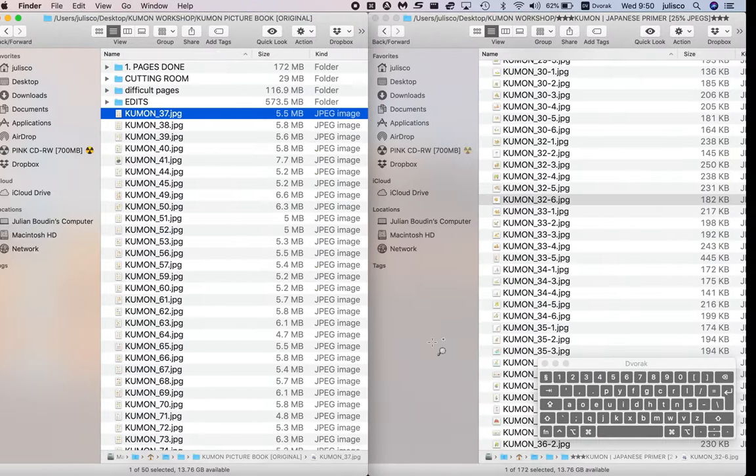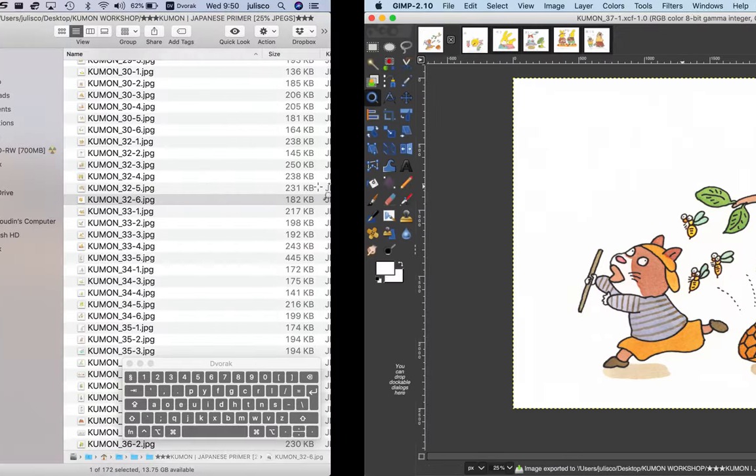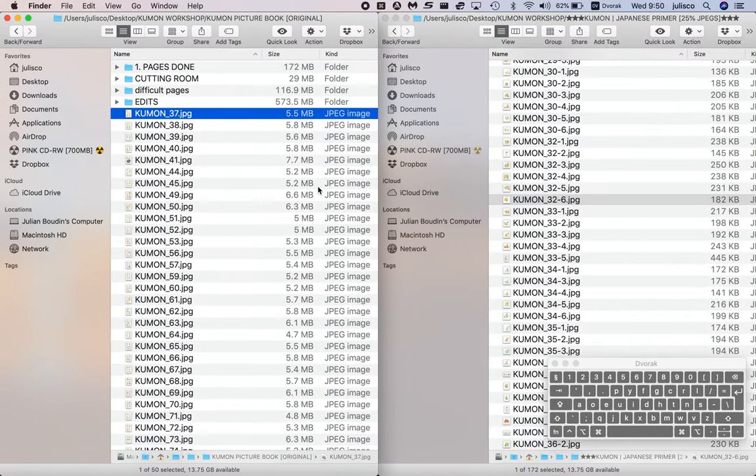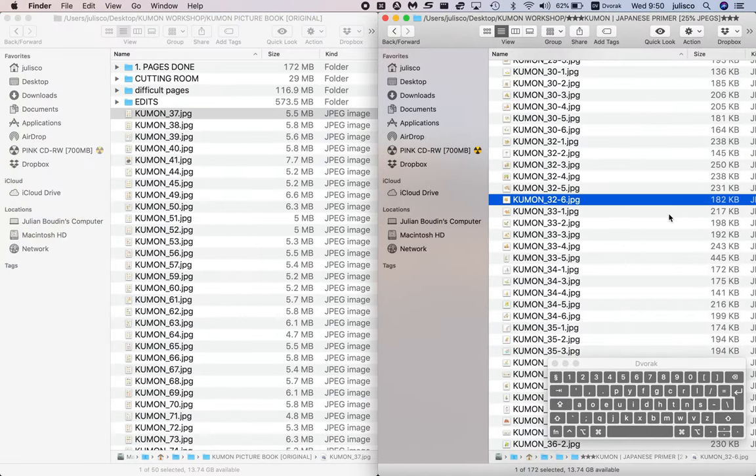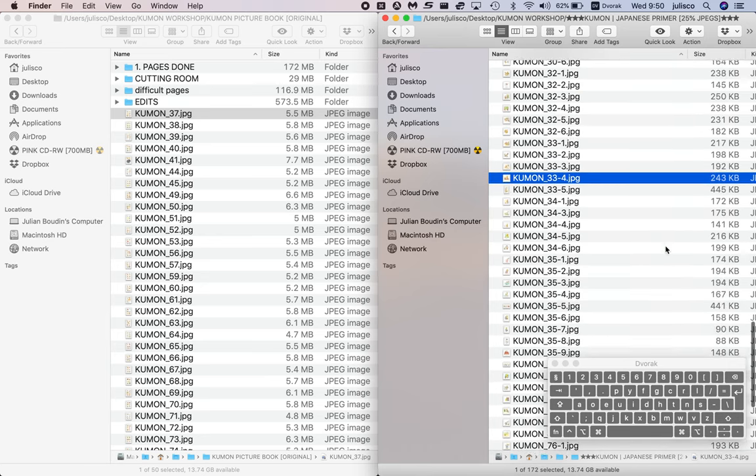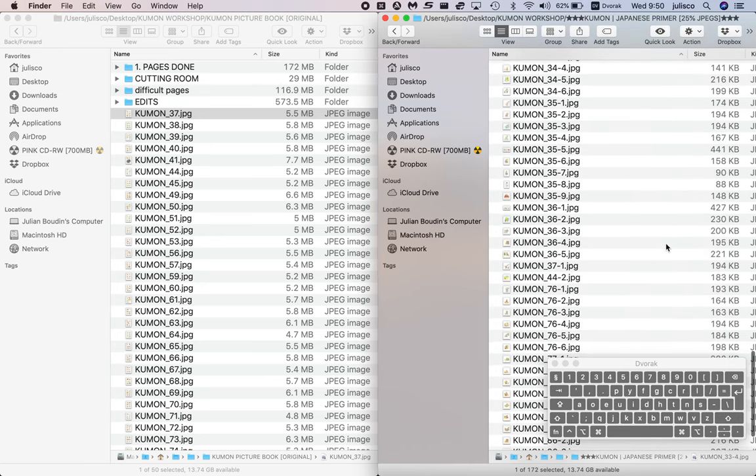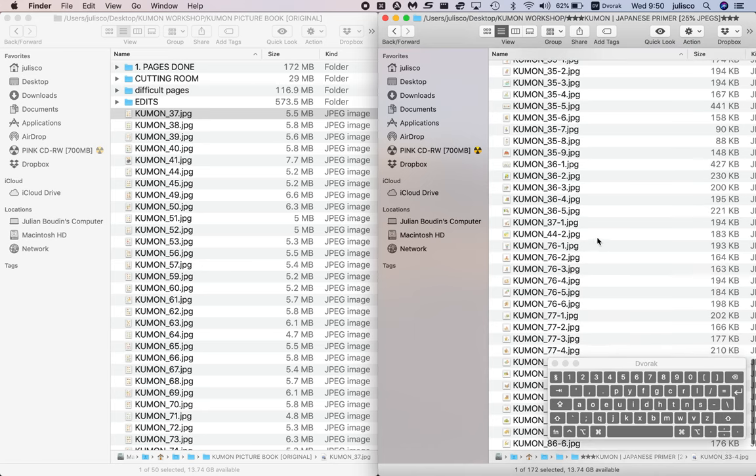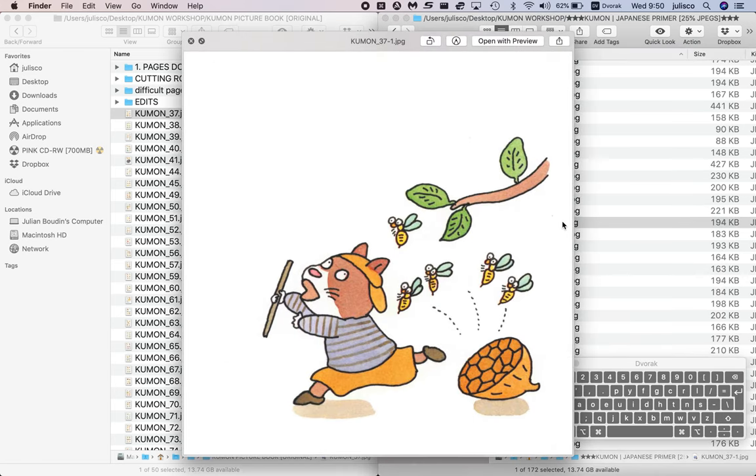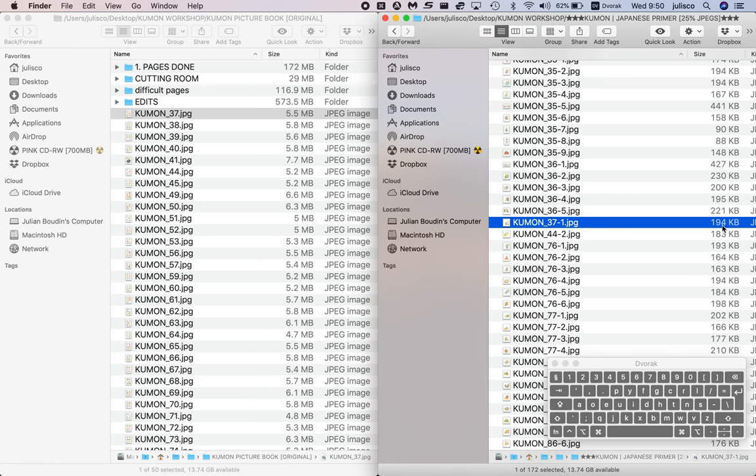Now just to double check, this is 37.1. If you go to your final images, JPGs, 37.1, and there it is. It's saved and it's at 194 kilobits.